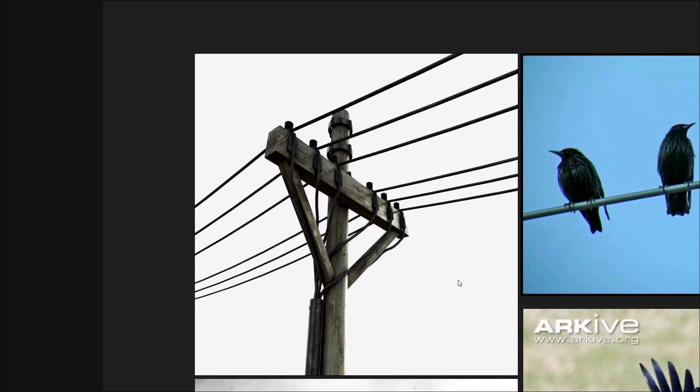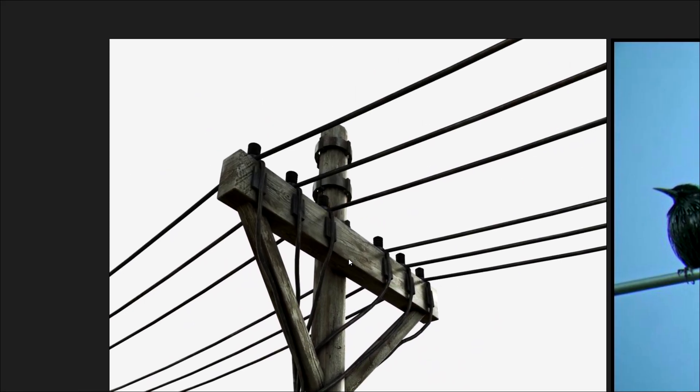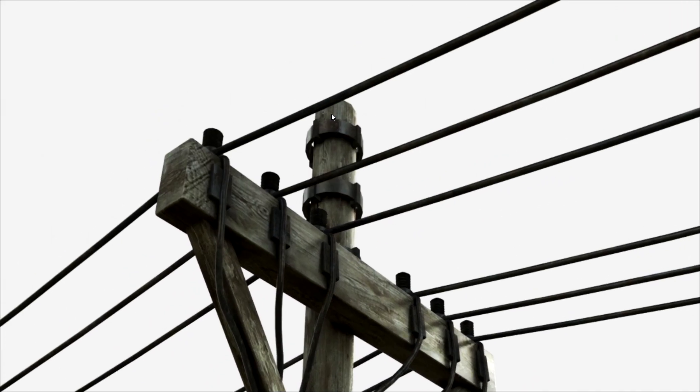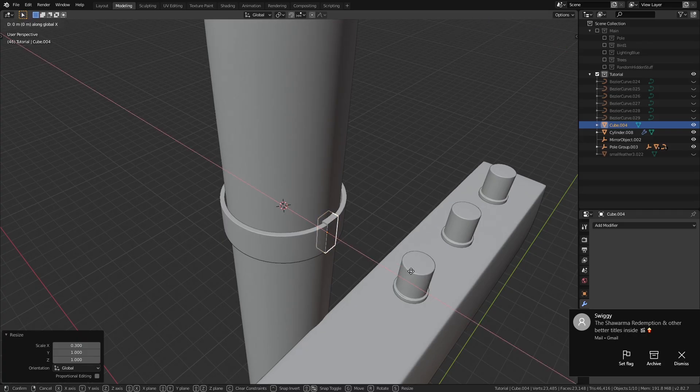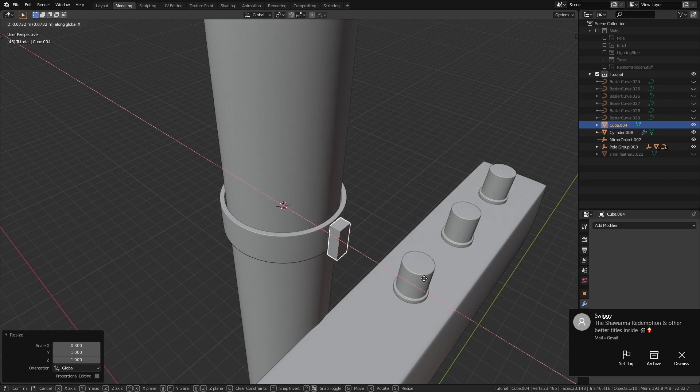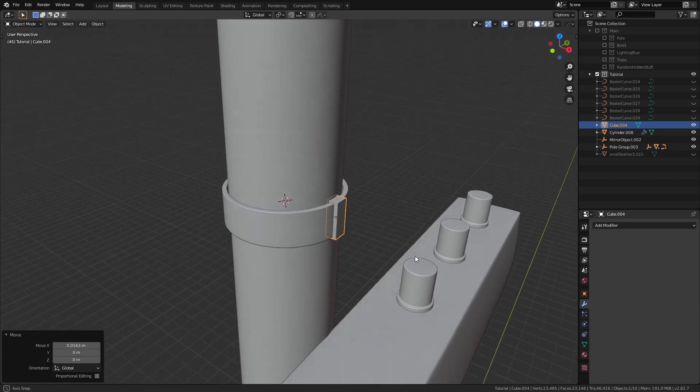Now I noticed there was this little detail in the reference image where there were these cubes surrounding the ring, maybe as an attachment of some sort. But we can just add one cube and then use a radial array to loop it around the cylinder.